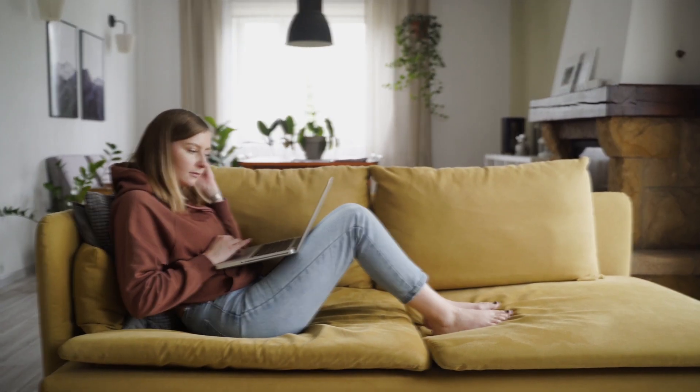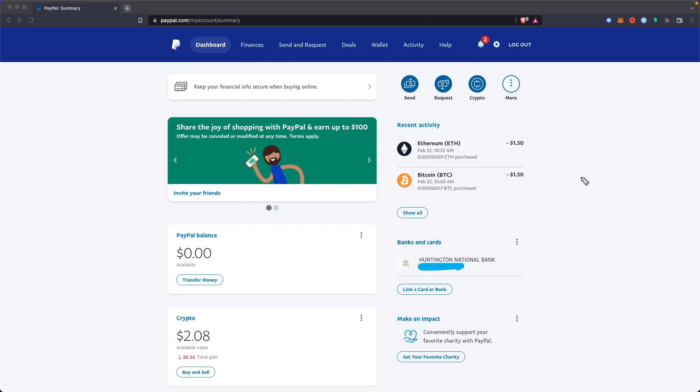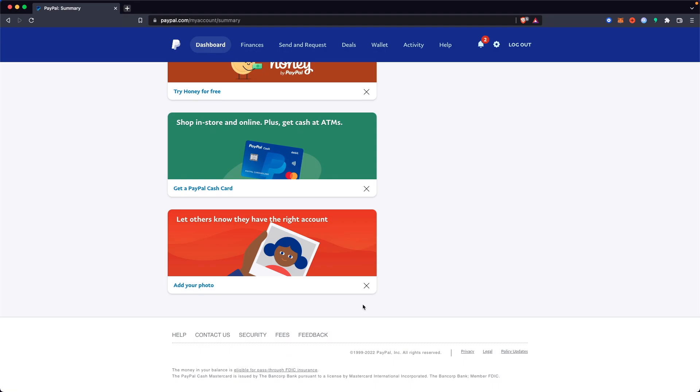First, you want to open up your PayPal dashboard. You can do this by going to paypal.com and signing into your PayPal account. Next, scroll all the way down and click on where it says contact us.